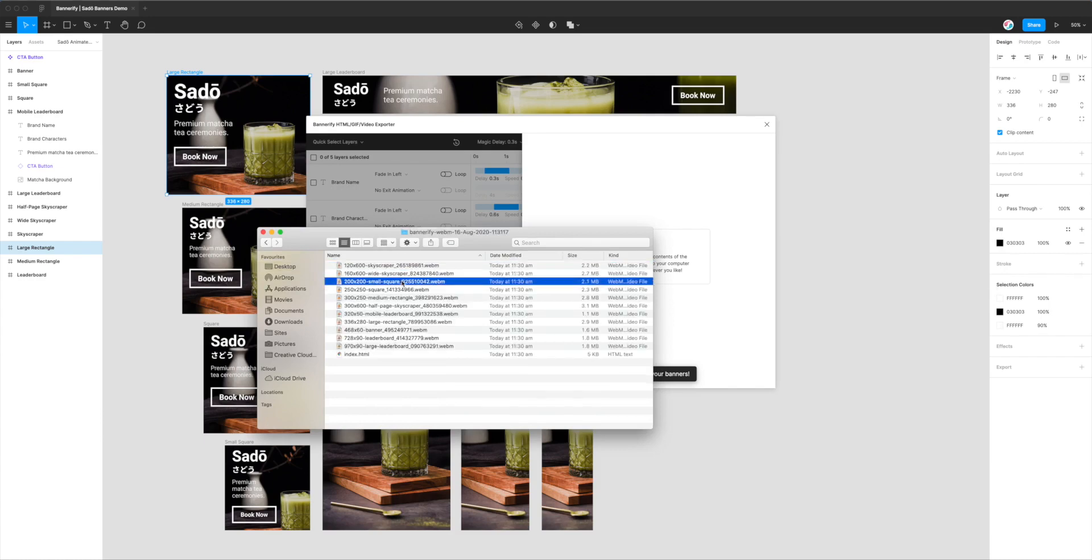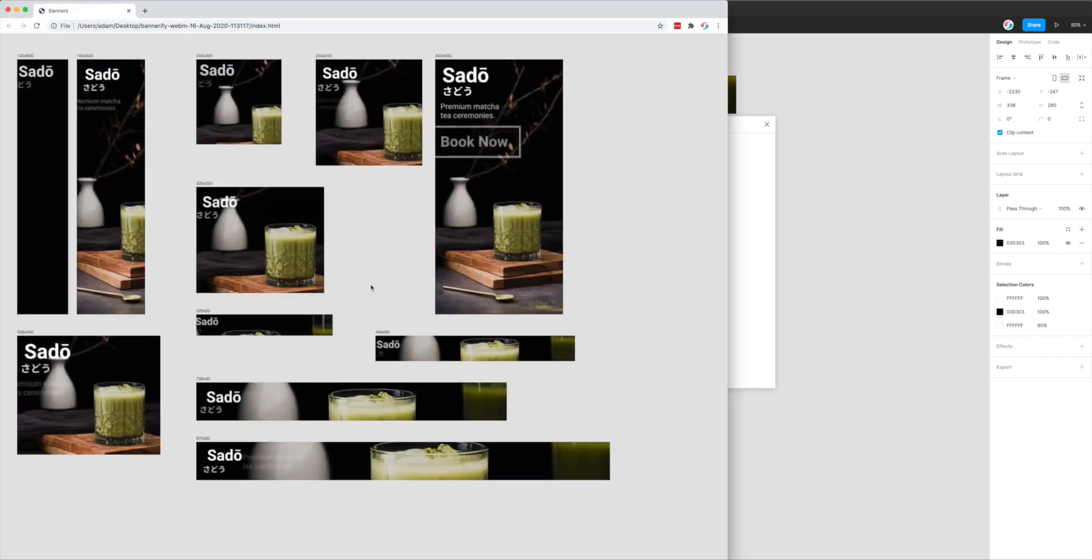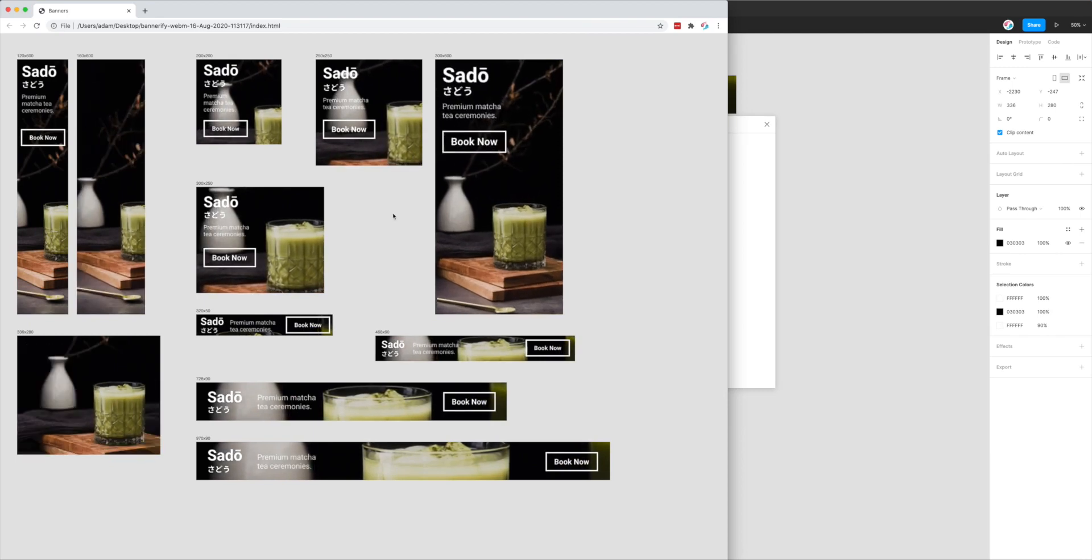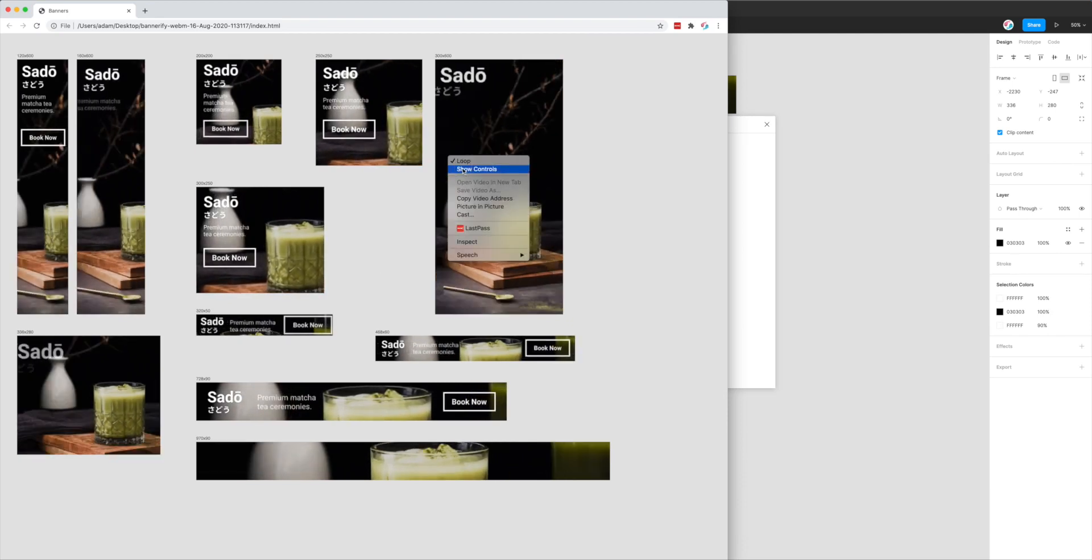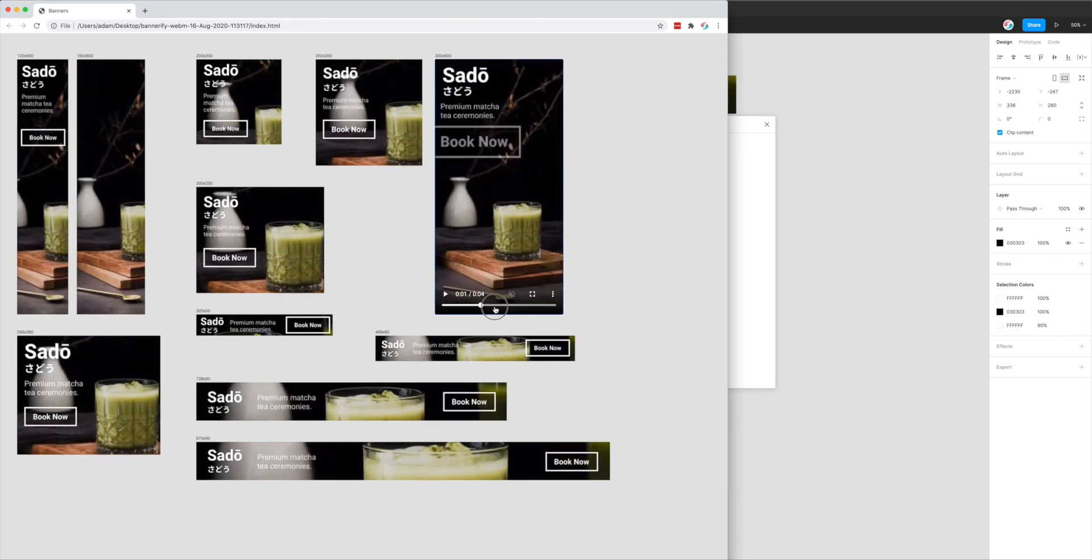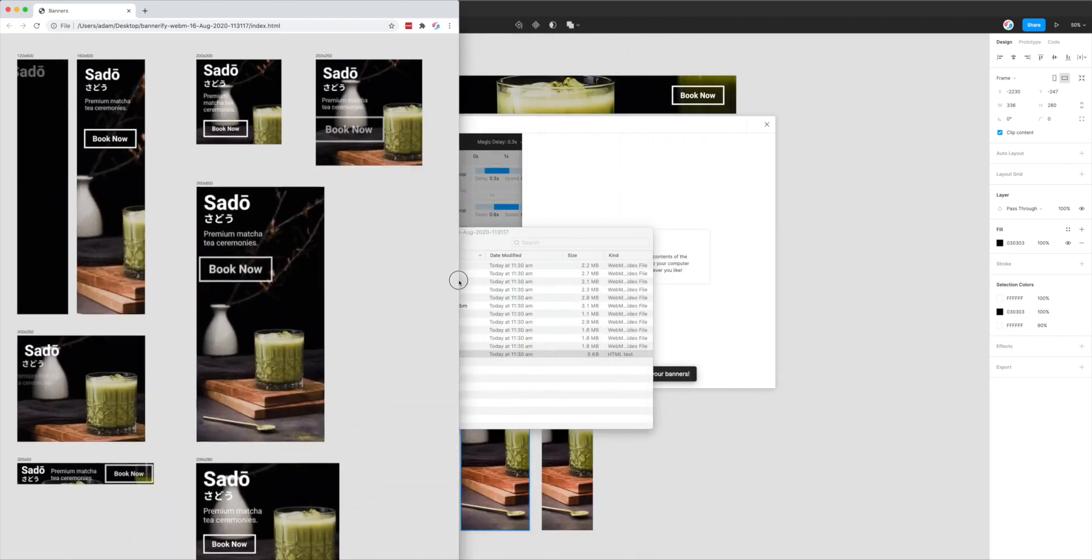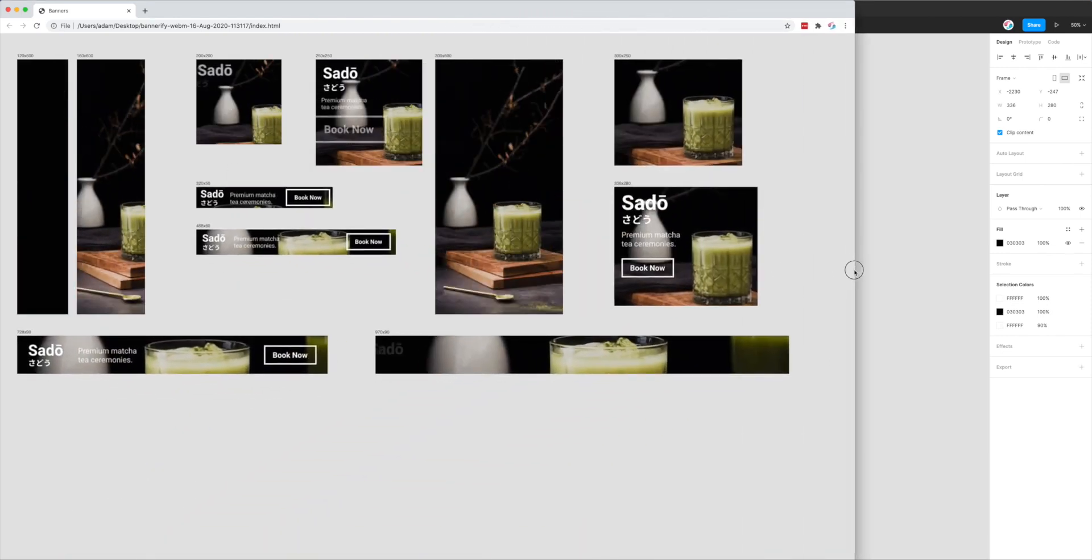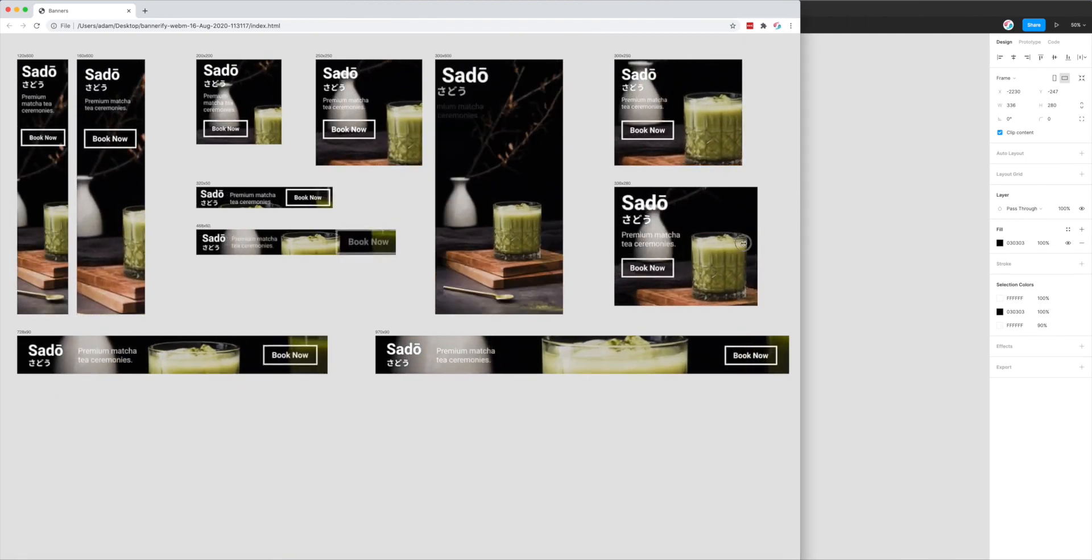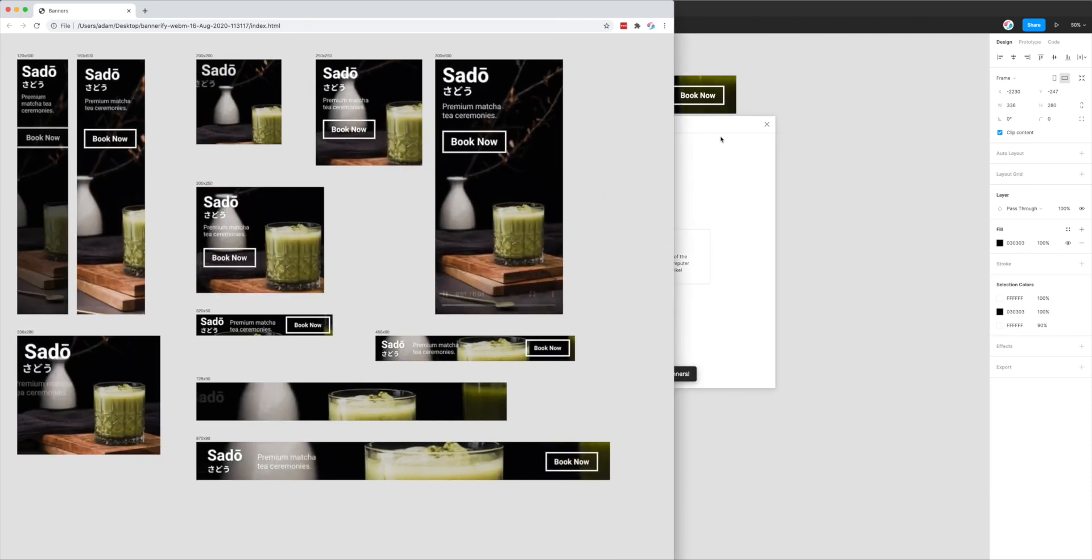If you open up the folder, it's got all of our layers or banners that we set up in Figma. If I open up the index.html file, that opens up the preview page in Chrome. That's essentially playing all of our banners in the browser in this neat grid. These are all videos. You can see here if I enable the controls, these are videos that I can control the playback for. It's worth noting that this preview page is fluid and responsive. If you change the screen size or if somebody's viewing it on a different screen size, it will automatically adjust the layout of the banners to be optimal for that screen size.